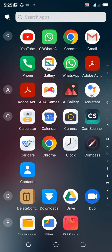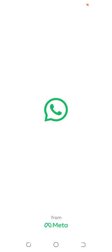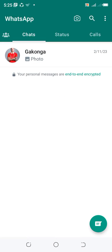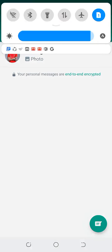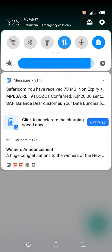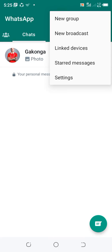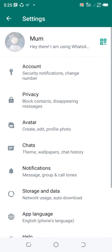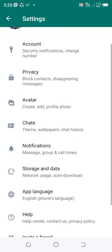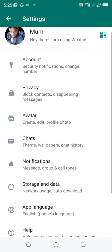How to set default message timer on WhatsApp. First, open WhatsApp, then click the upper right hand dotted icon. Then move to where we have Settings.